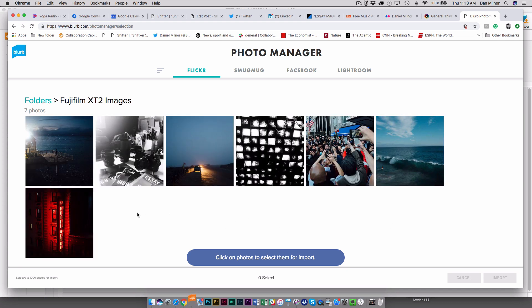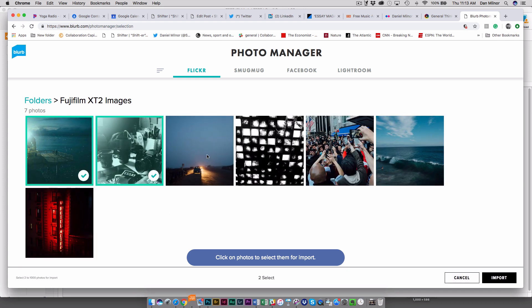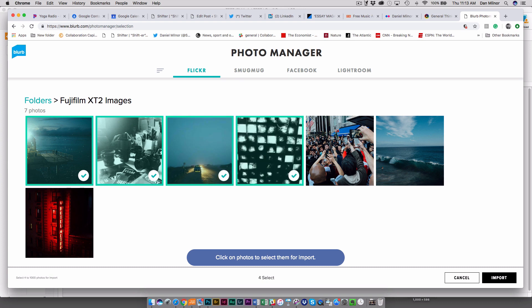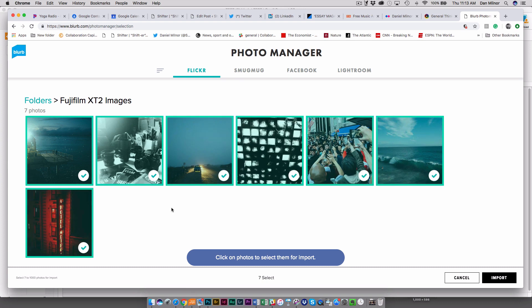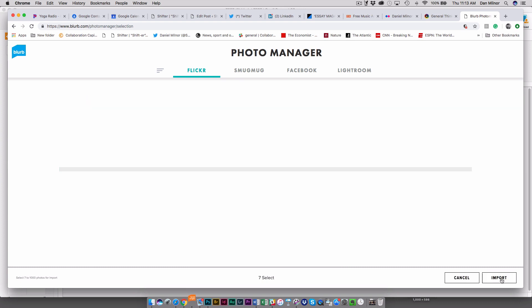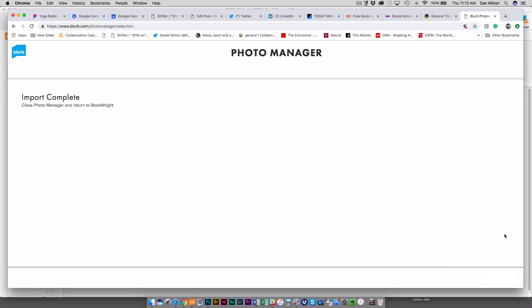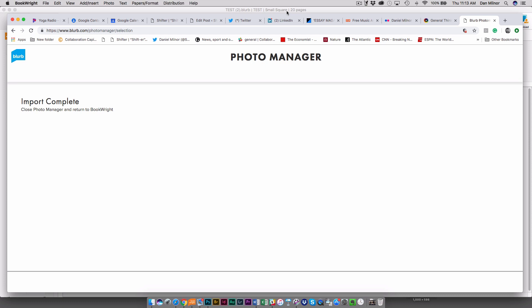And it's going to ask me which ones of these do I want to import and because I can I'm going to import all of these and then I'm going to hit the import button. Now I'm going to get this message that says import complete, close PhotoManager and return to BookWrite which I am going to do.